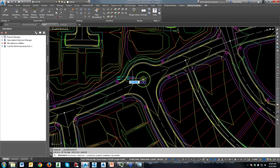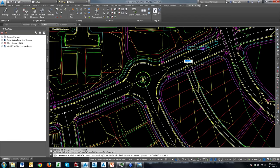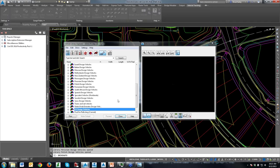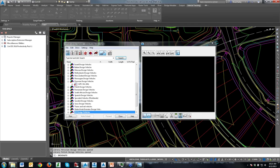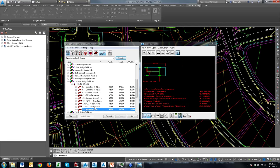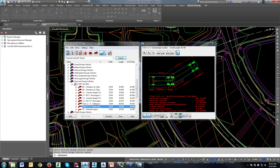Since I've already done this several times in this drawing, it just used the last vehicle I used. But I want to show you the vehicles that come with the software. You can go to vehicles for all sorts of different places — want to work in Peru? We've got design vehicles for Peru. I've never done any work in Peru, but apparently we've got the vehicles to do that.